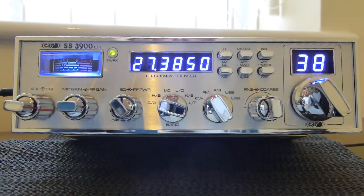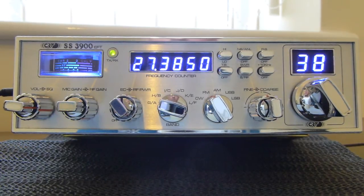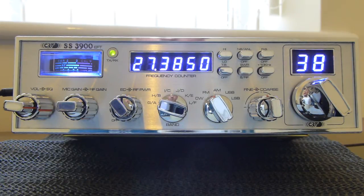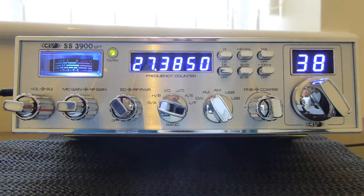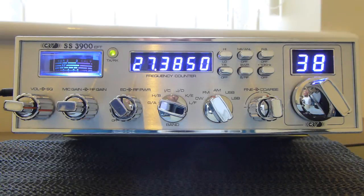Hi guys, another quick review here for you of the CRT version of the Superstar 3900 EFT. This is not my radio, this belongs to somebody else that I know that's kindly let me borrow it for this review.